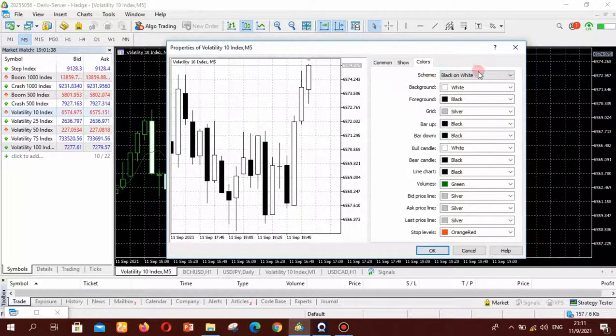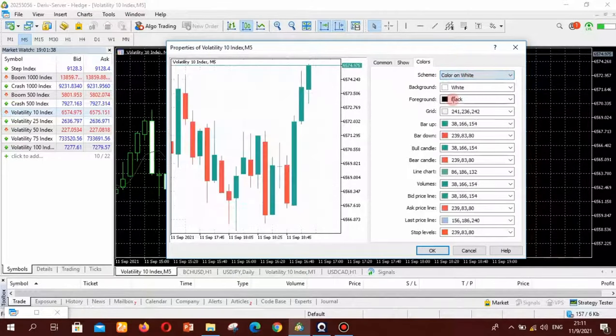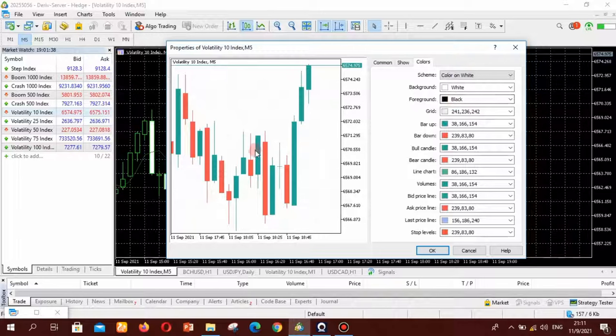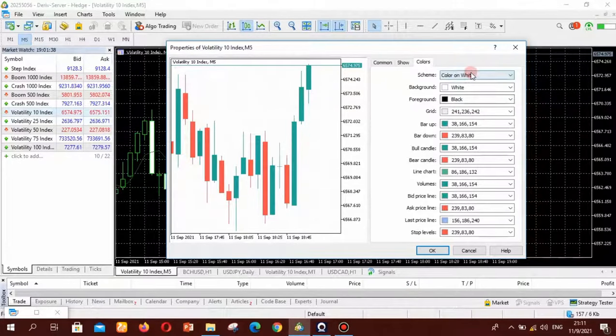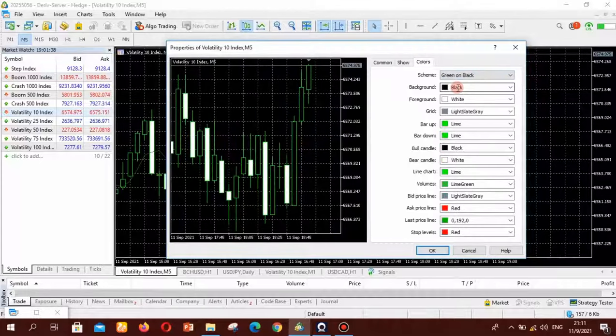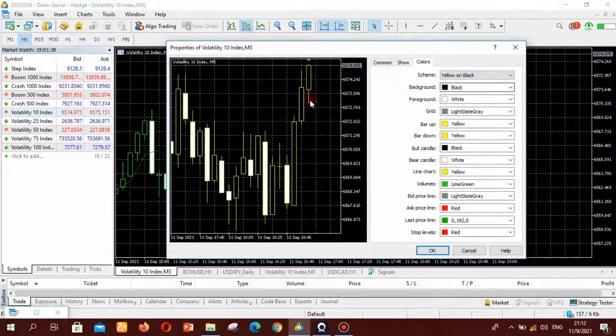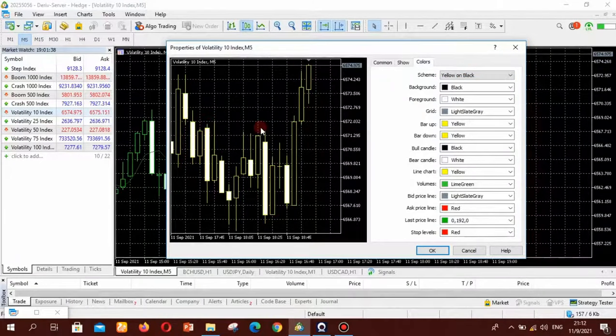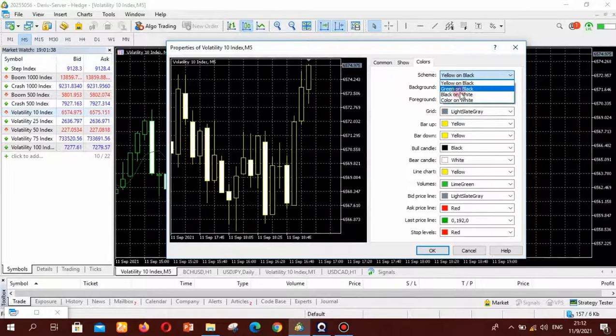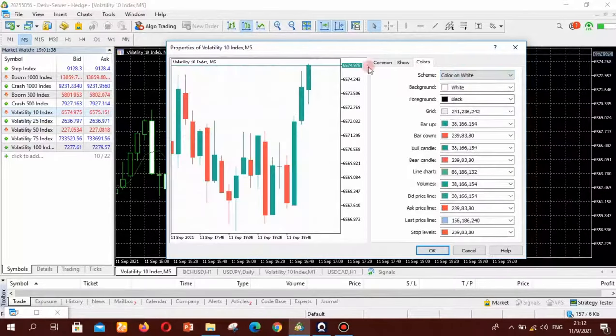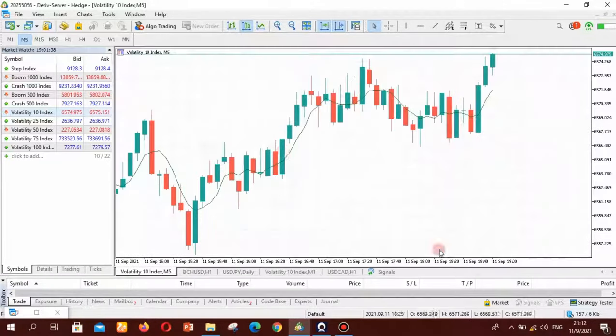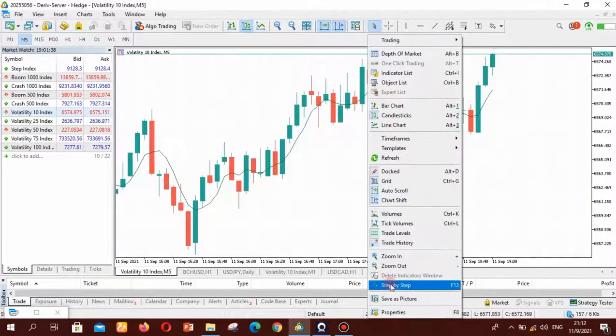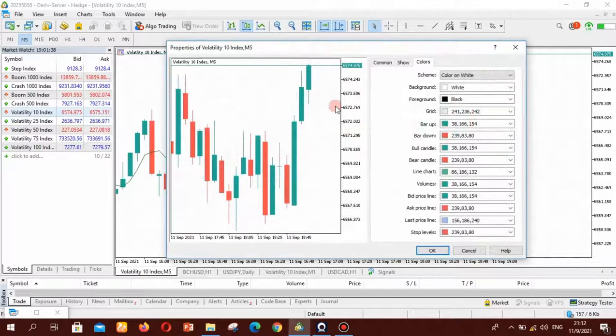So you can put color on white and you are going to see this screen. You can even put green and black, this is the default yellow on black you can do this. But for a beginner you just want to come to color or white and then you will click OK here.